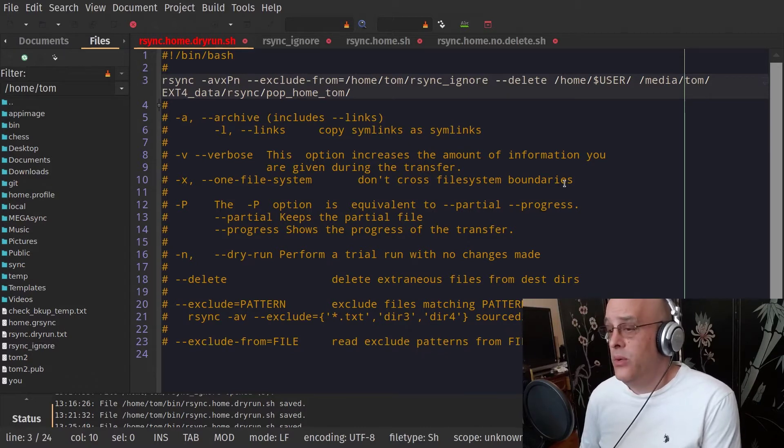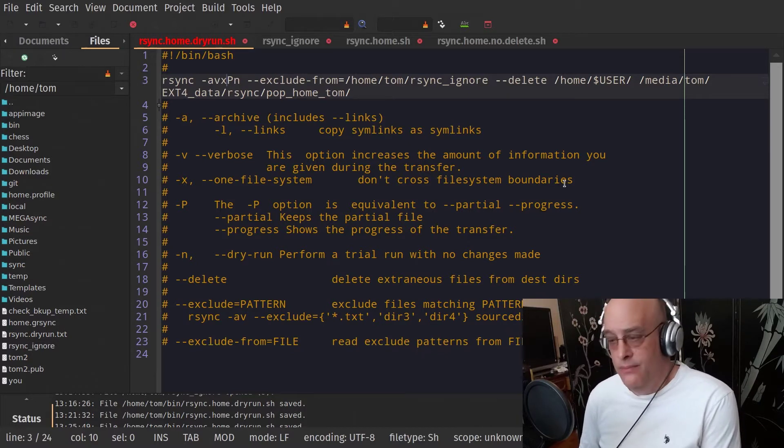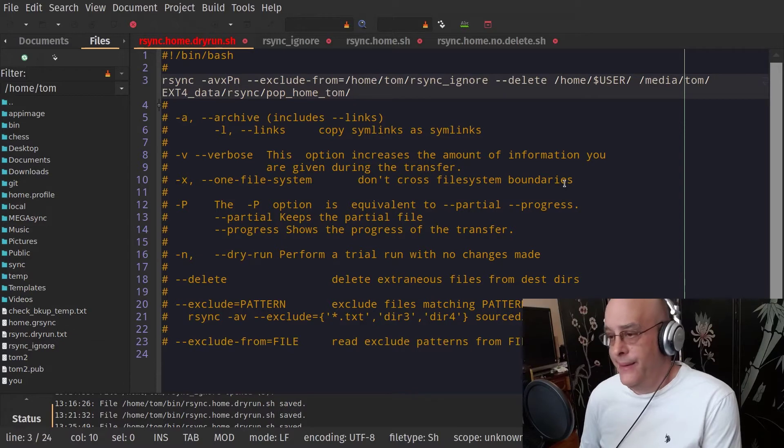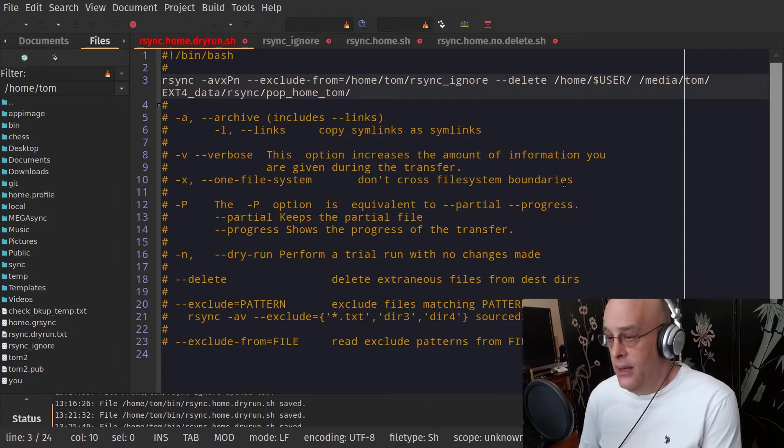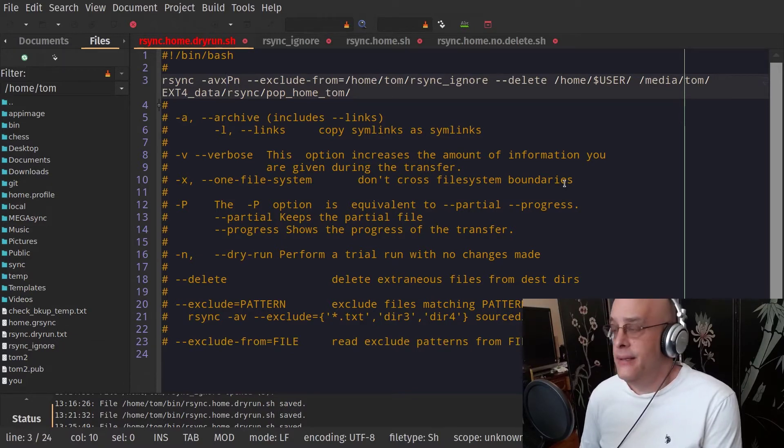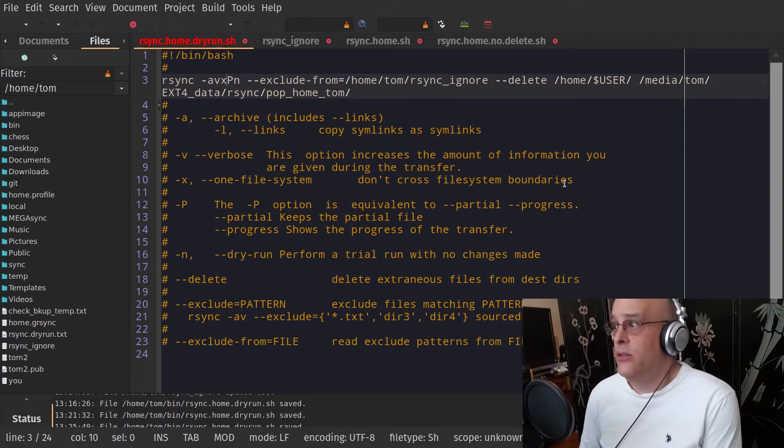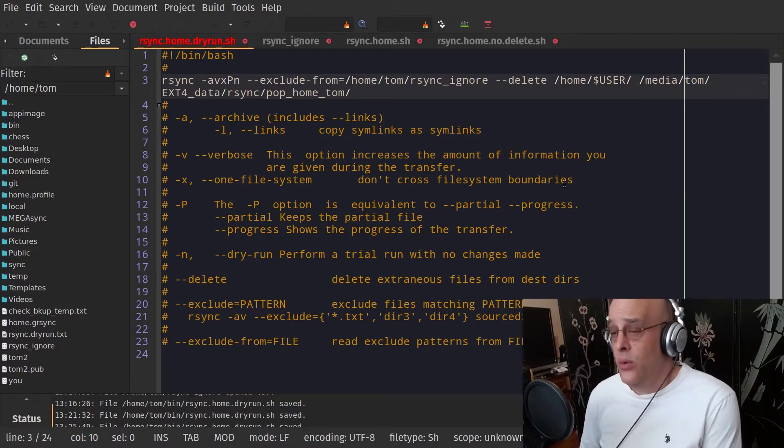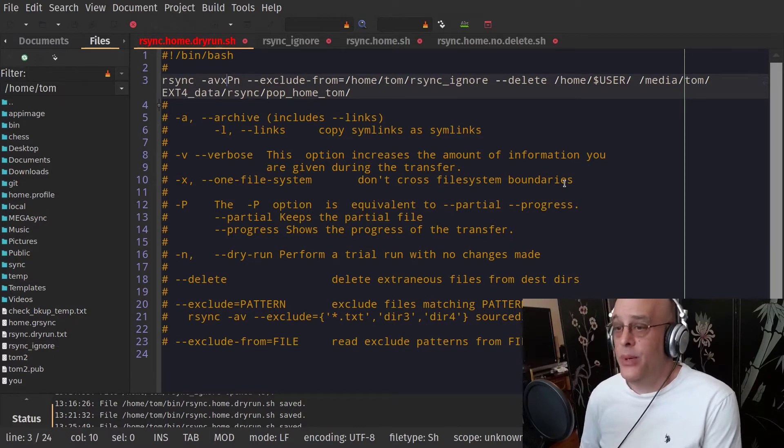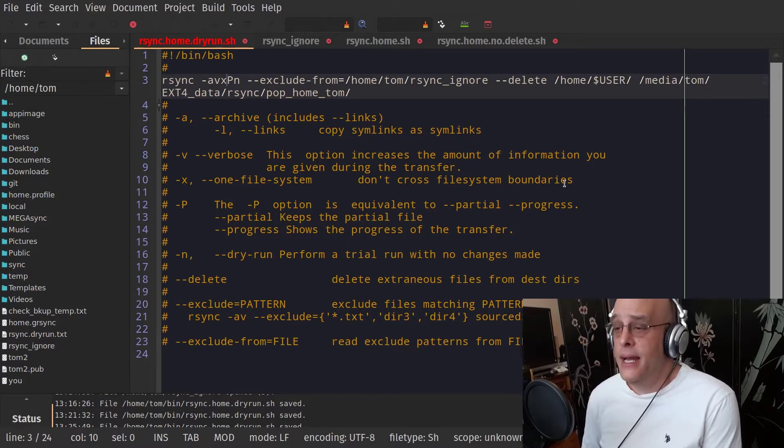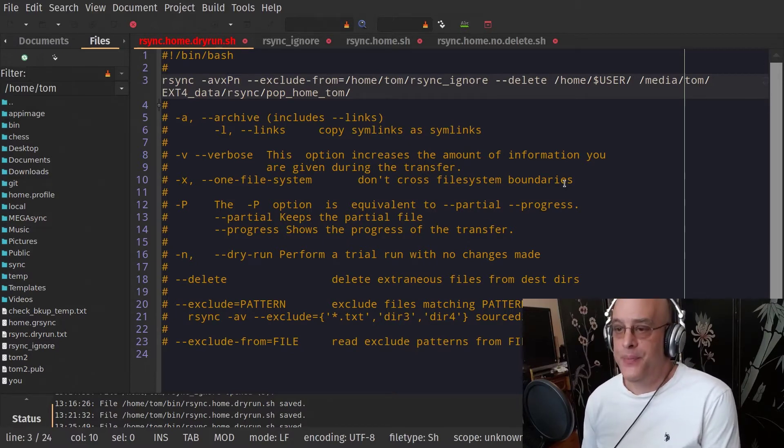You might be doing a 300 megabyte or two gigabyte home partition, you think. And yet there is a link on there to a two terabyte data partition. Well, it wasn't your intention to back that up. But if you don't have that, you very well might be. So this is kind of an important one.